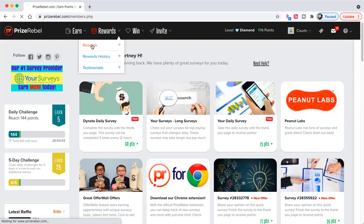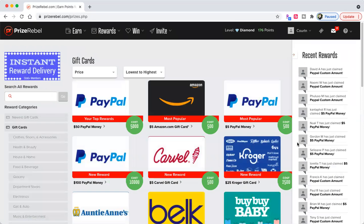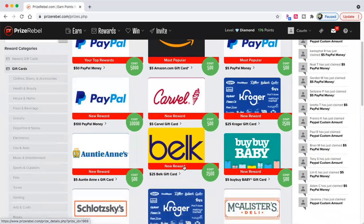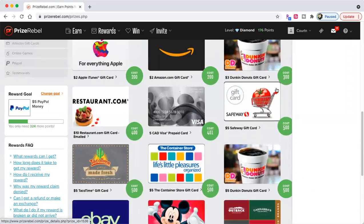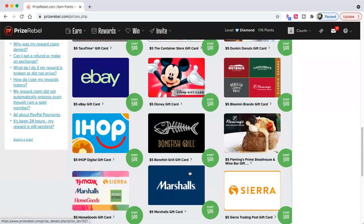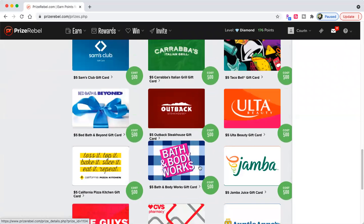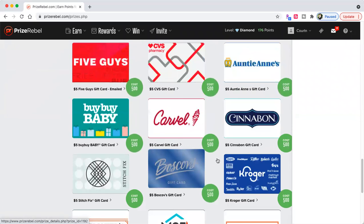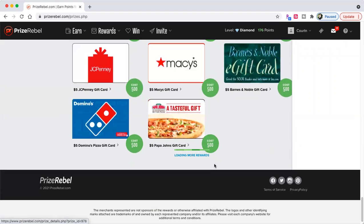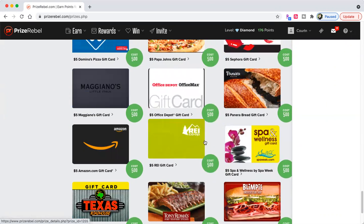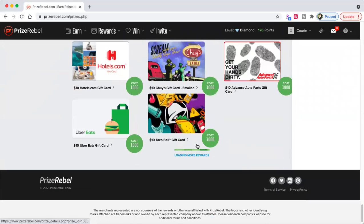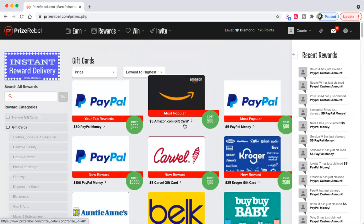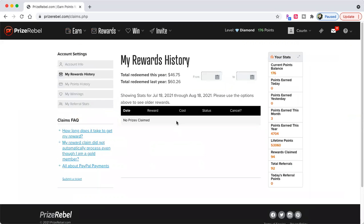This site is my number one way to earn money online. I do have a couple of them. I like PayPal, but there's Kroger, Carvel, Belk, anything you can think of. Dunkin' Donuts, there's Starbucks, IHOP, and you can get any of these every single day. It doesn't take that long. Papa John's, Panera, they literally have hundreds and hundreds of gift cards. So that is the reward. I always get PayPal cash.